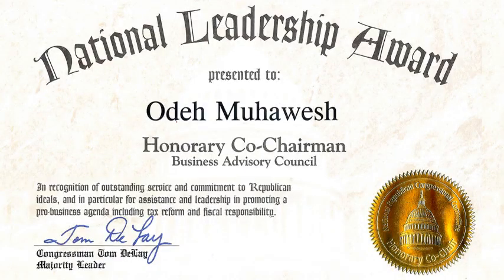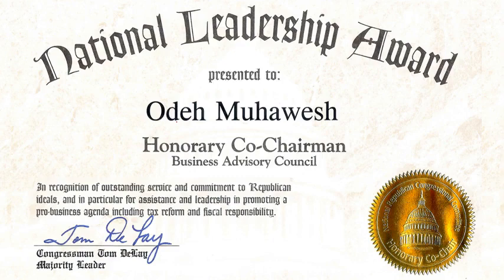Mr. Mahawish was named Honorary Co-Chairman of the Congressional National Business Advisory Council in Washington, D.C. in 2004 and still holds that honor.